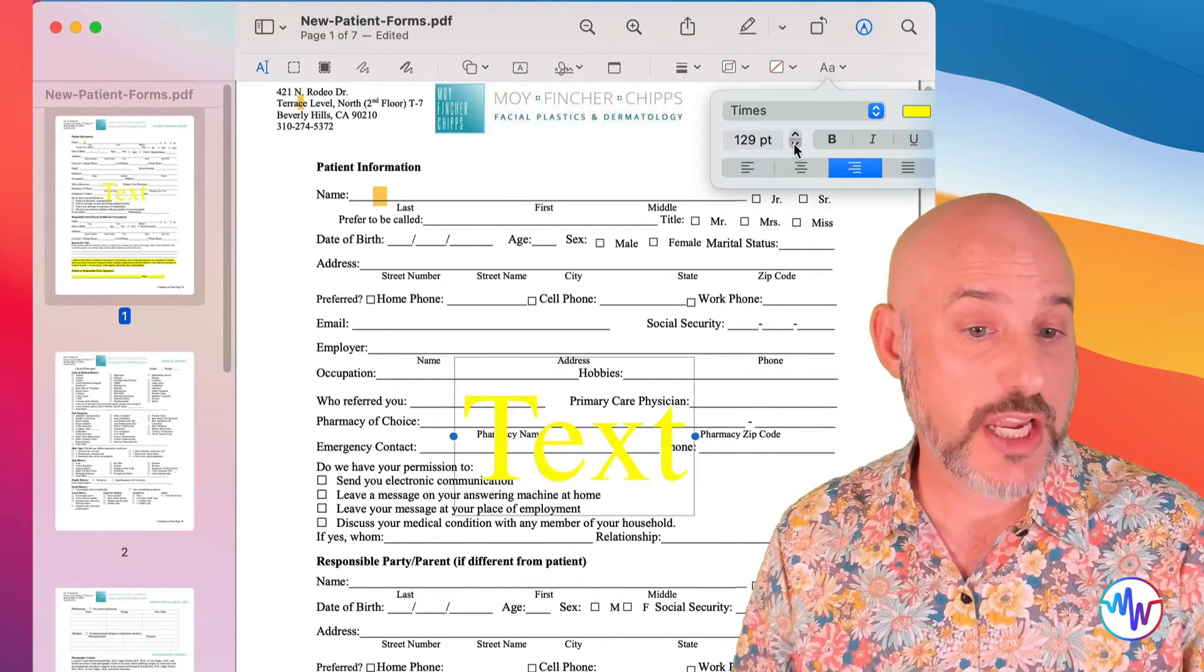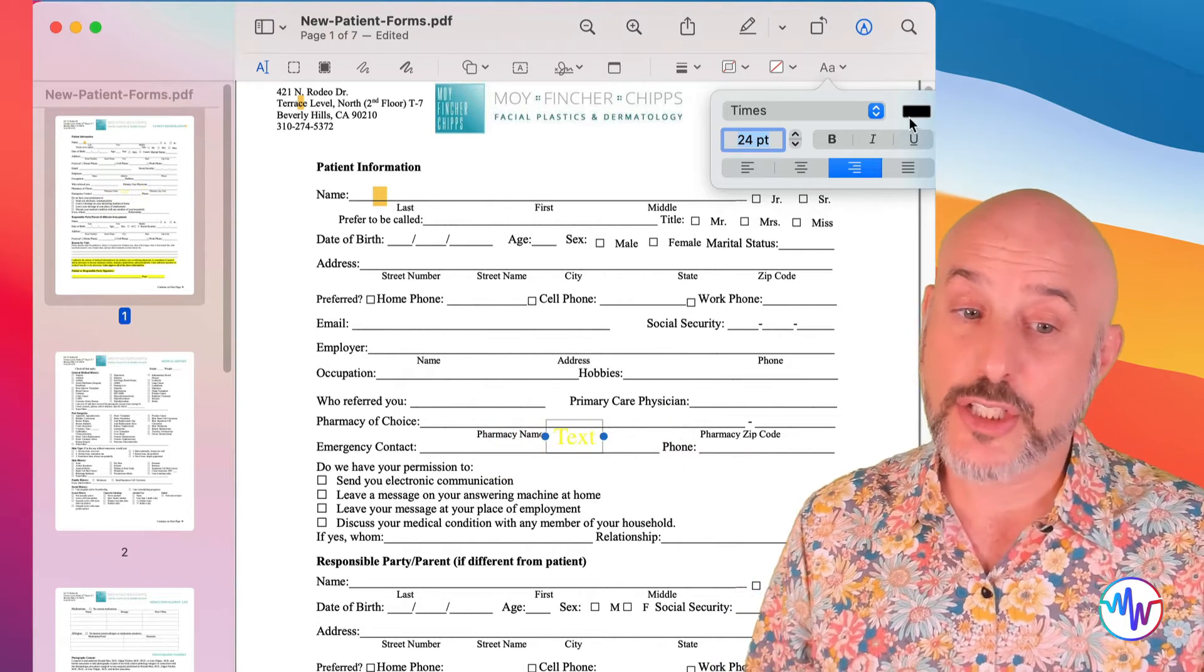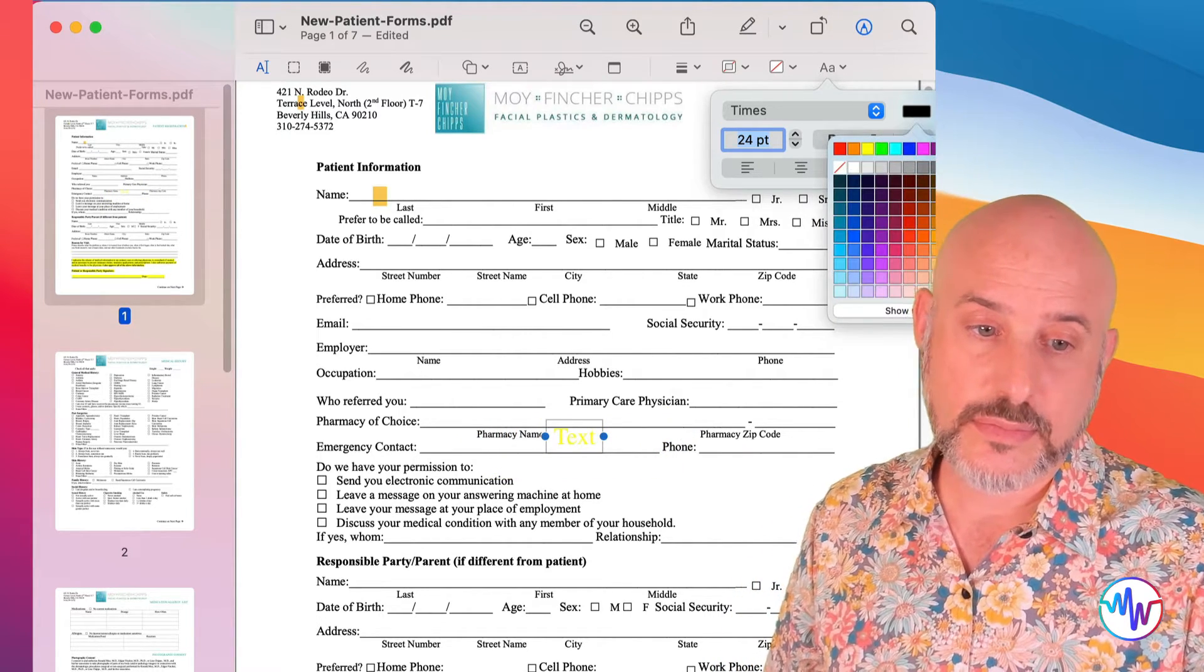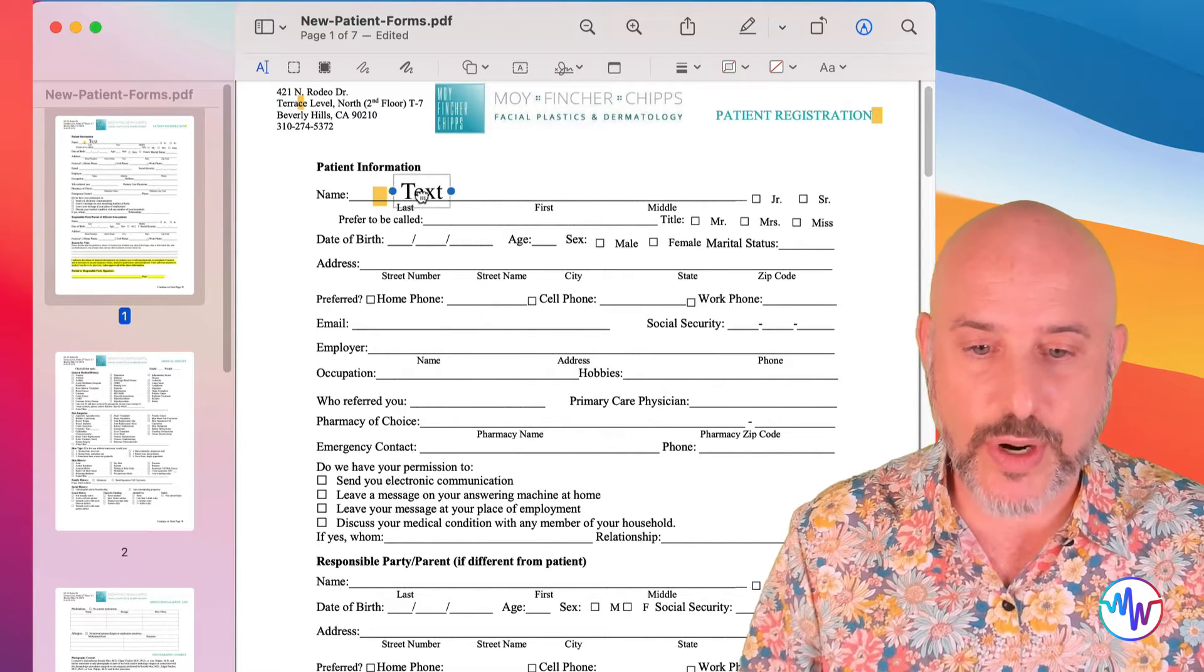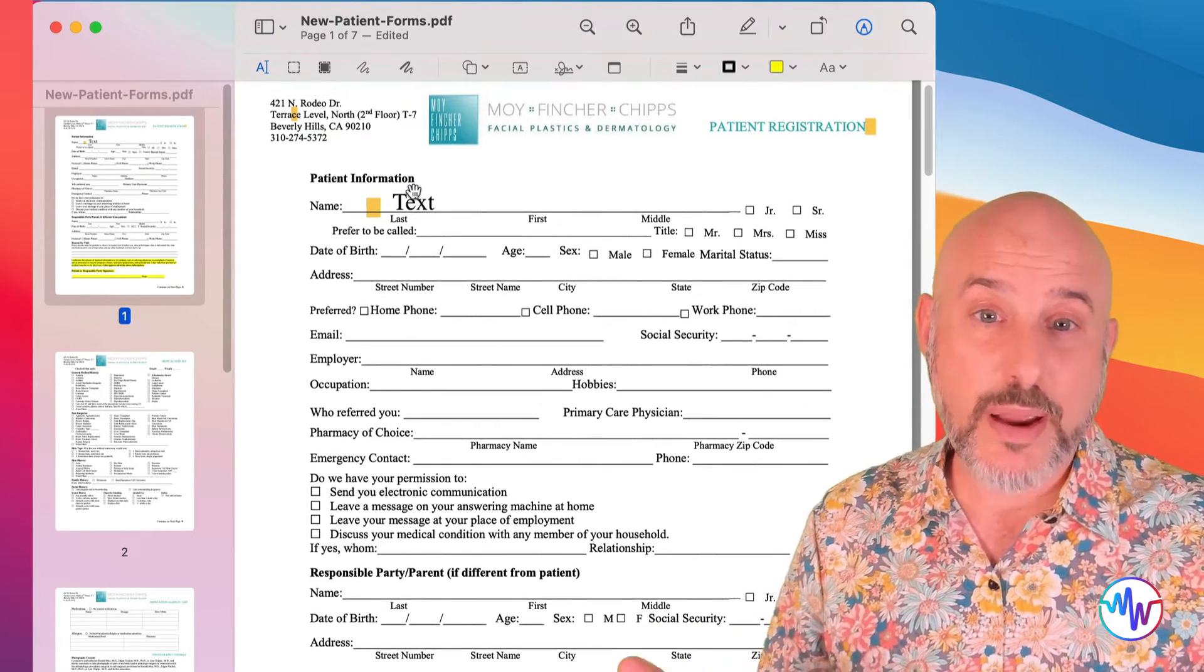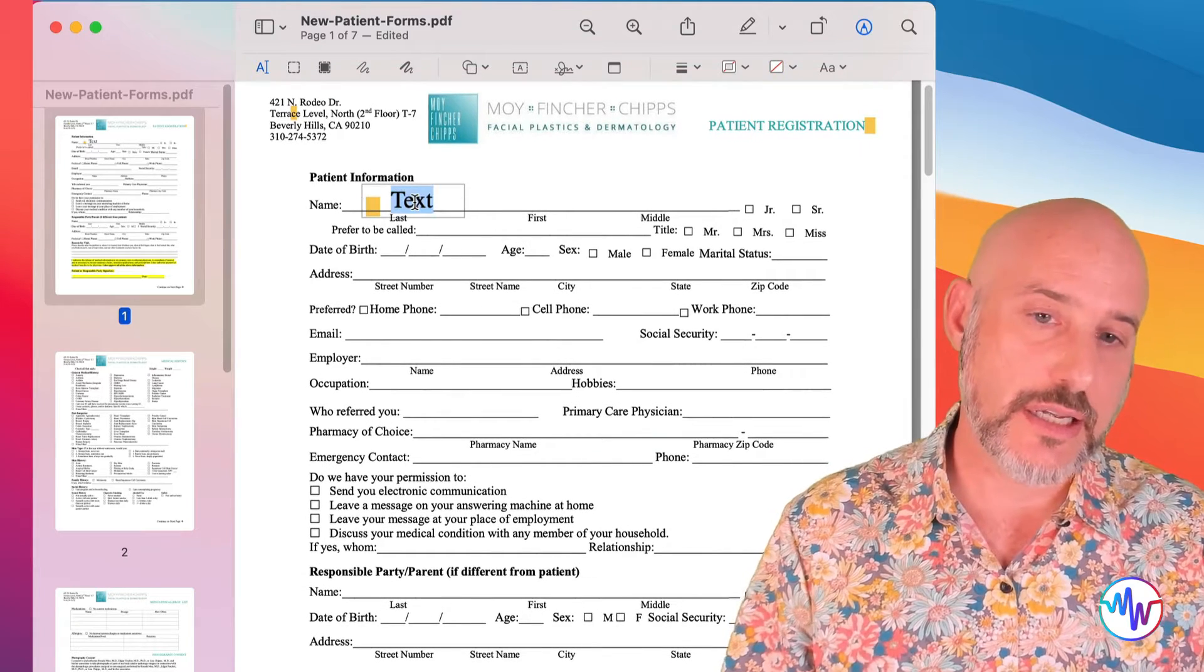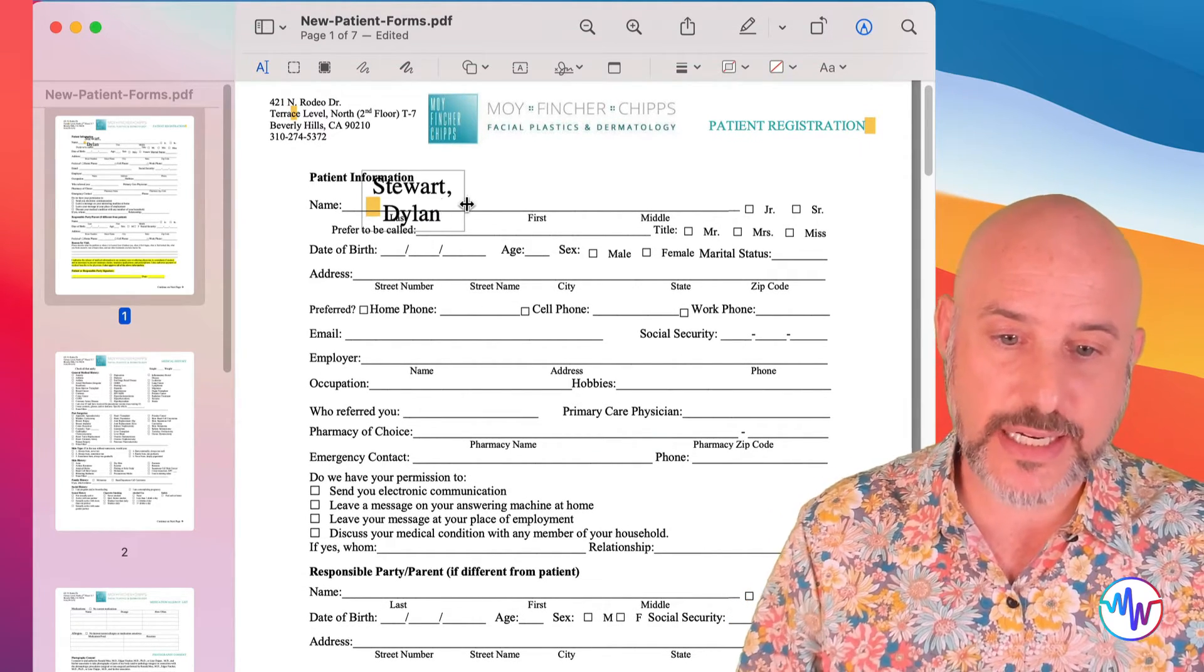We can easily change the size and the format of that text by clicking on the text tool over here and simply changing it. We're going to make that a whole lot smaller and changing the color to black. And now I can take that text and I can drag it to wherever I need it to be.